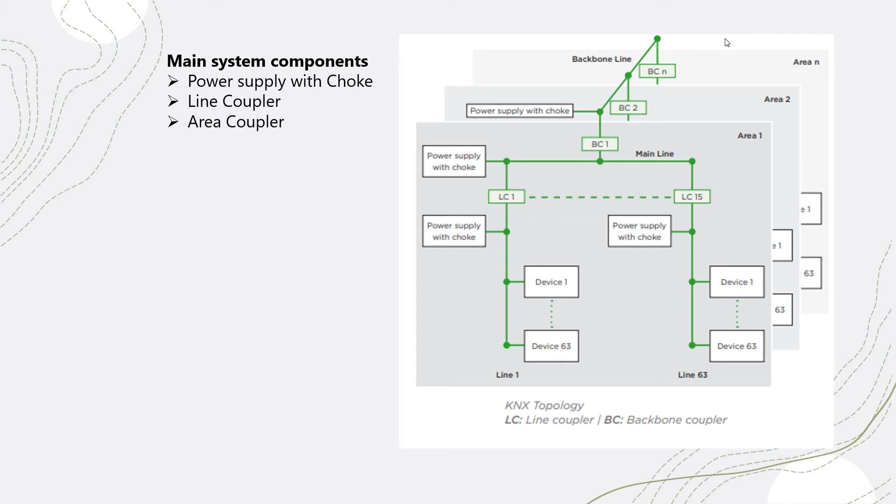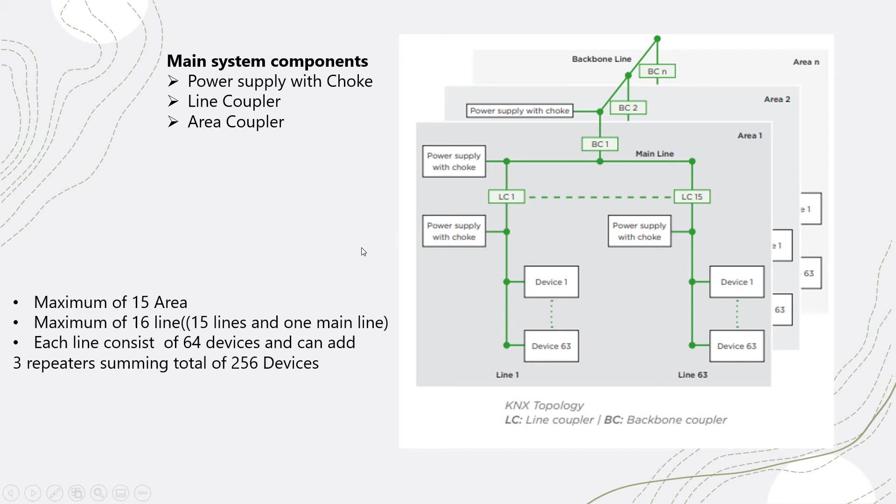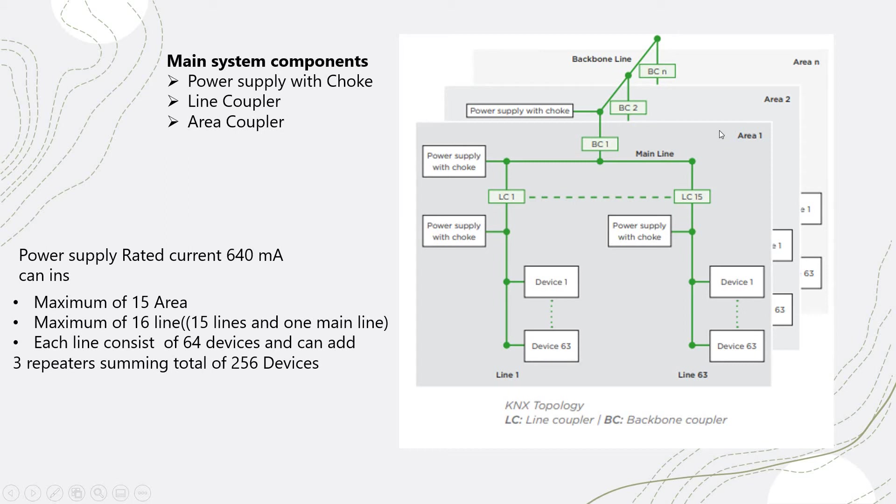You can have up to maximum 15 areas. These are what we consider as an area. You can go from 1 to 15 areas. The maximum of the lines, we can have from 1 to 16. 15 will be lines, and the number 16 will be the backbone of the lines.